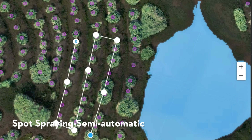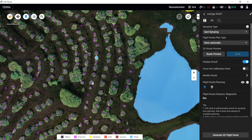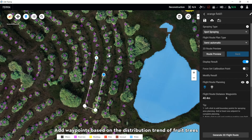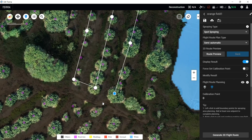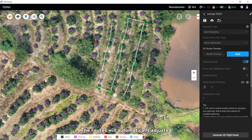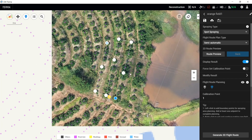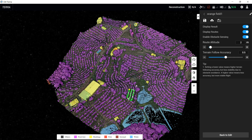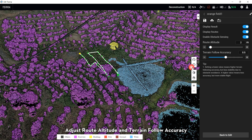For Spot Spray Semi-Automatic: Select Spot Spray in the Spray tab and Semi-Automatic in the Flat Route Plan tab. Add waypoints based on the distribution trend of fruit trees, then add a calibration point at an obvious point which is easy to take off. Select Route Preview in 2D Route Preview — the route will automatically adjust to connect to all tree centers within 1.5 meters of the route connecting waypoints and generate the final route. After confirming no errors, click Back to Edit, then click Generate 3D Flat Route. Toggle Enable Obstacle Sensing on or off. Adjust route altitude and terrain flow accuracy.